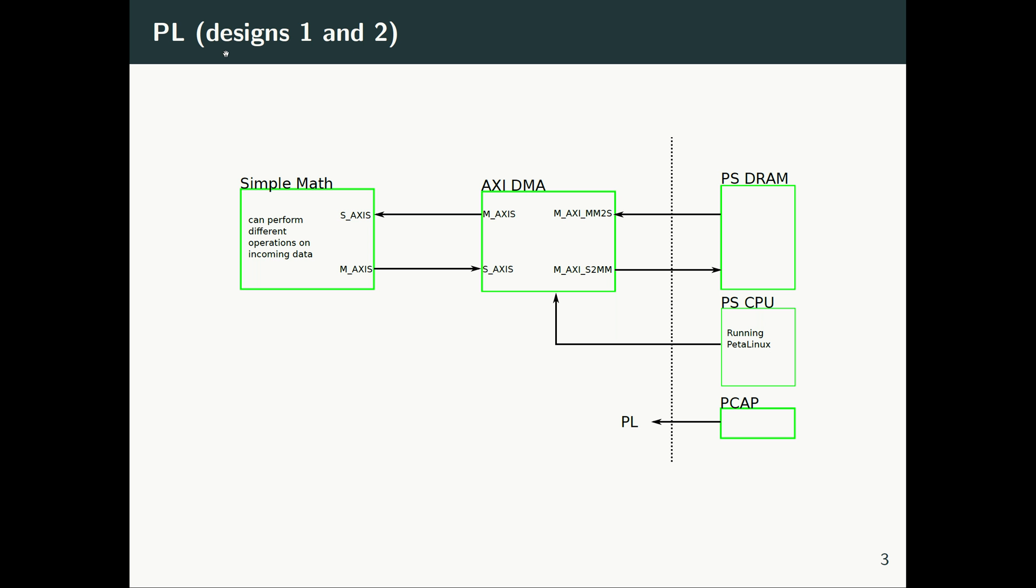The difference between PL design one and PL design two is basically the simple math which is happening here. In PL design one, the stream of data, when it comes, the result is basically the inputs multiplied by two. And in PL design two, the result is the incoming sample to the power of two.